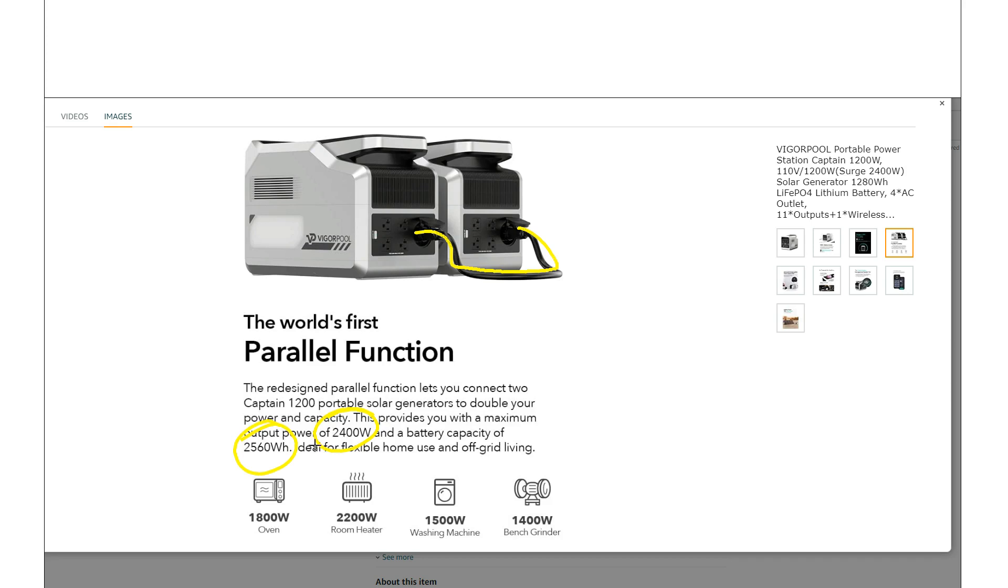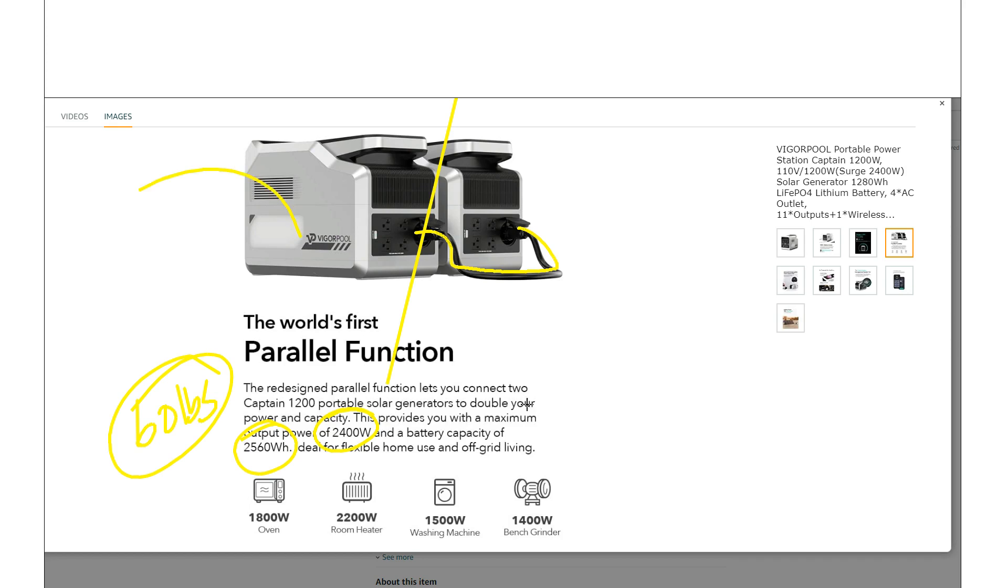If you're looking at a unit that has specs similar to this, you're going to be looking at a unit that's around 60 pounds. So the nice thing about having this parallel function is you actually can split that weight. You can pick up this unit and then you can pick up that unit.